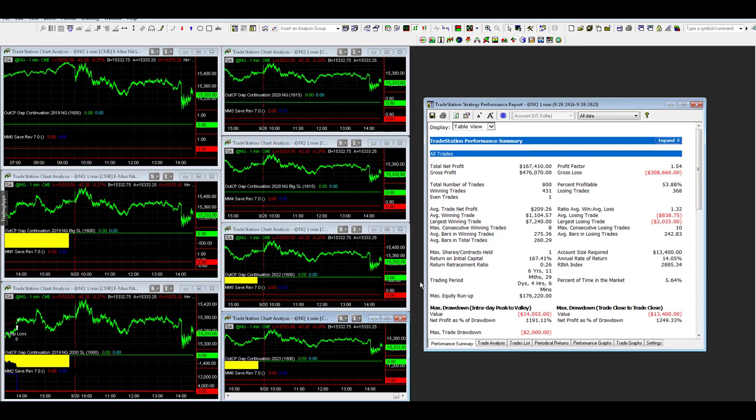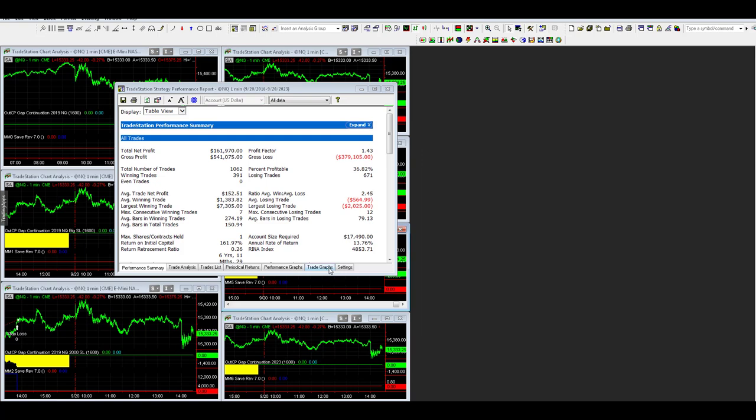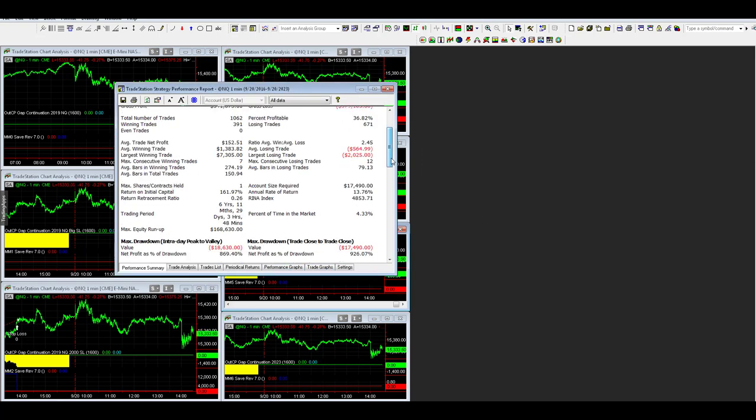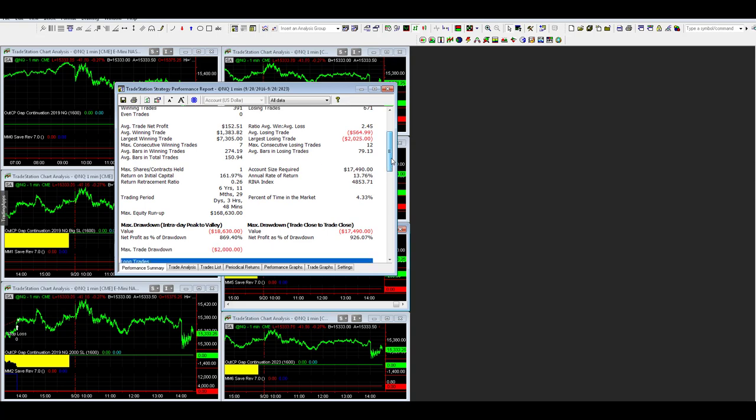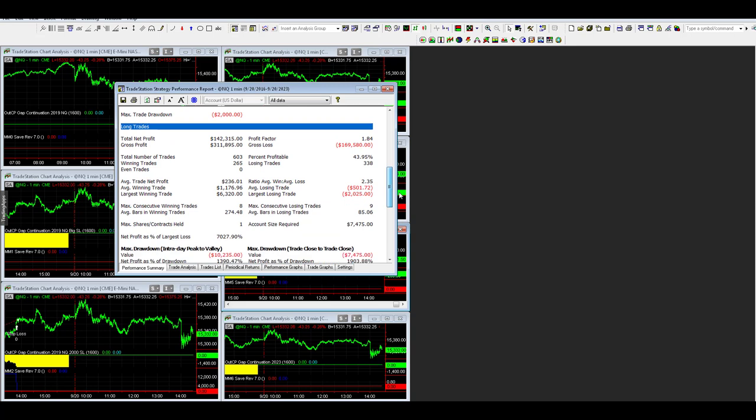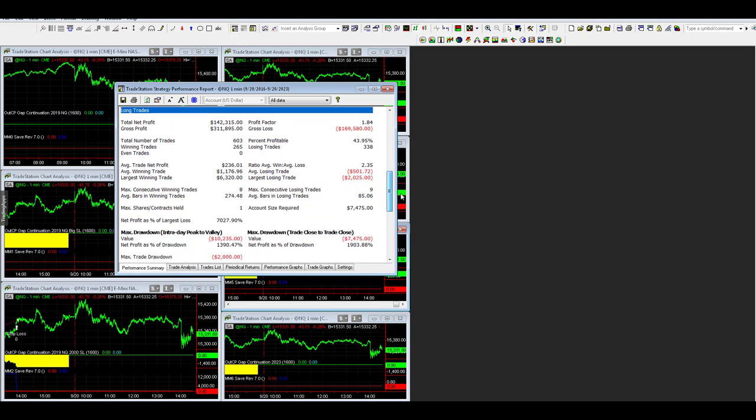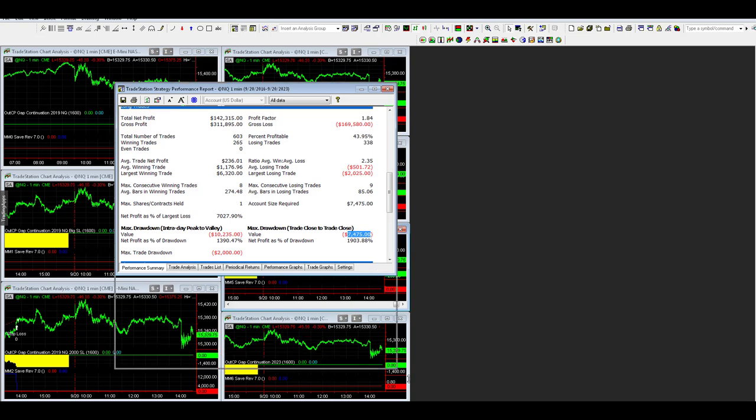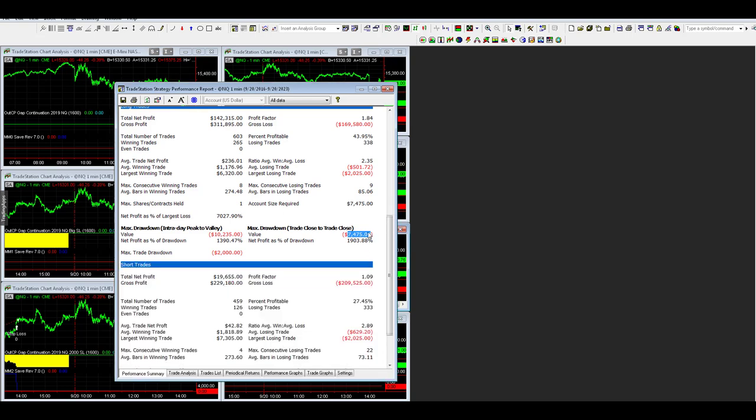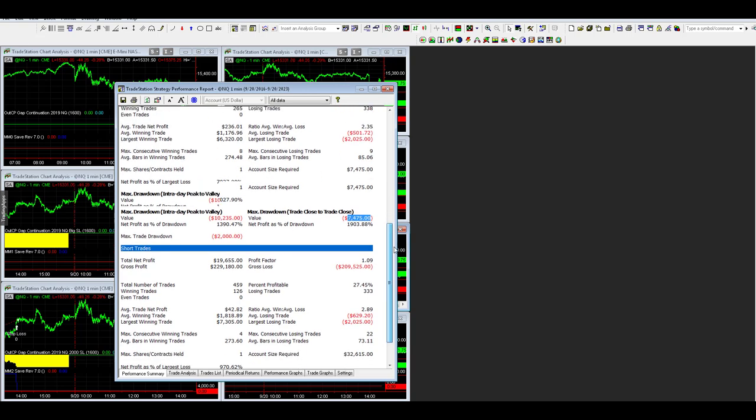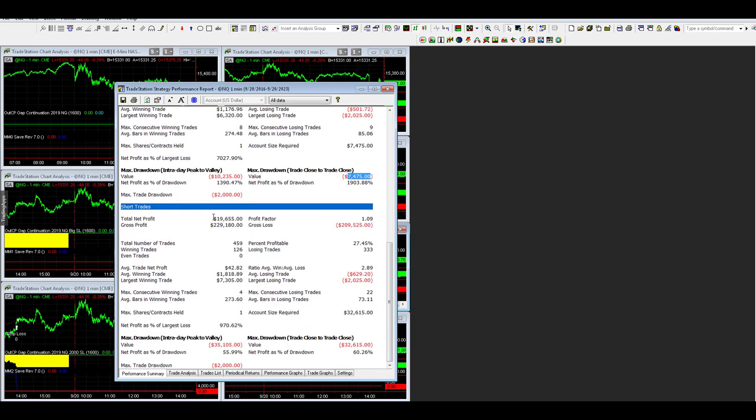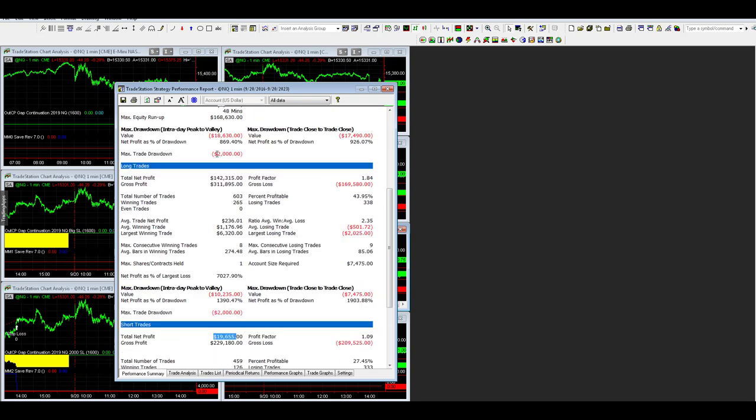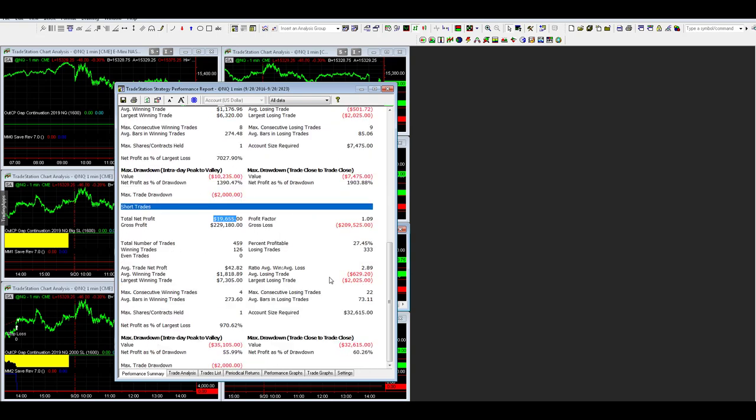I'm going to look at the 2022 version. You can see here 161,970, $152 average trade profit, $17,000 drawdown. You have 142,000 on the long side with a 74.75% drawdown. So the 2022 version is better on the long side while it's worse on the short side. That's one thing that could possibly be done is to trade the long side of 2022 and the short side of 2023.